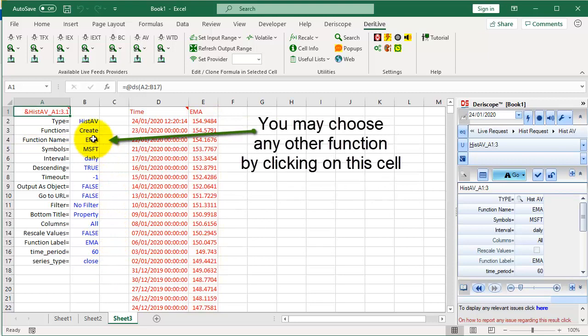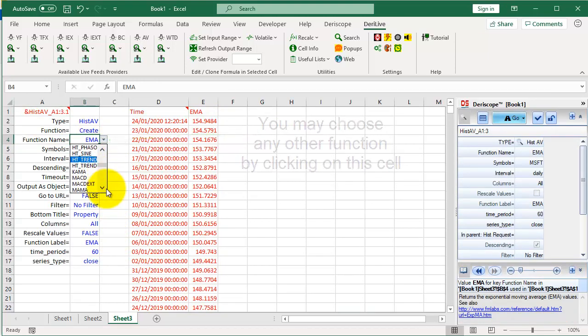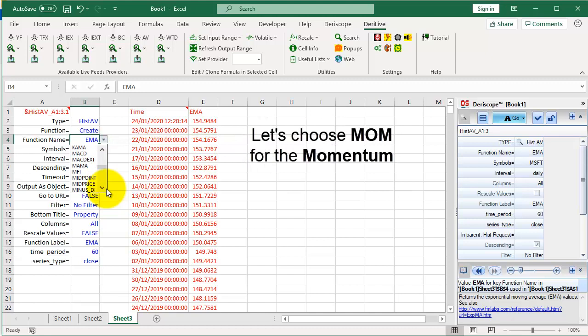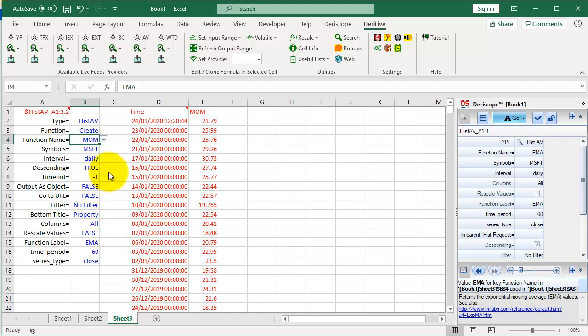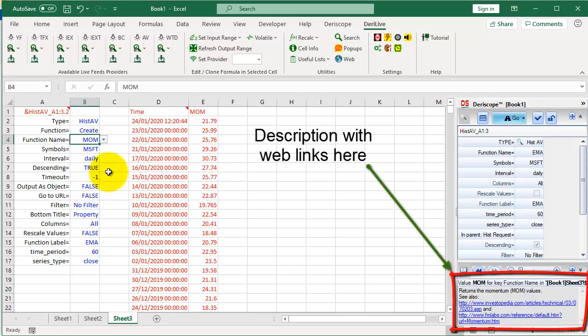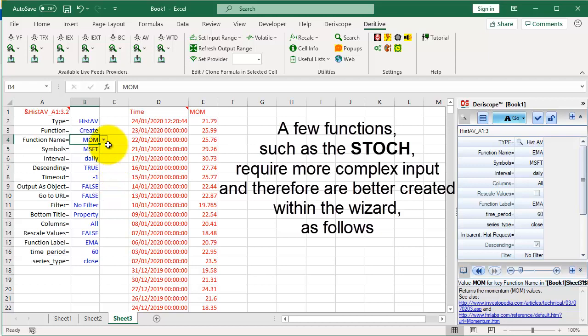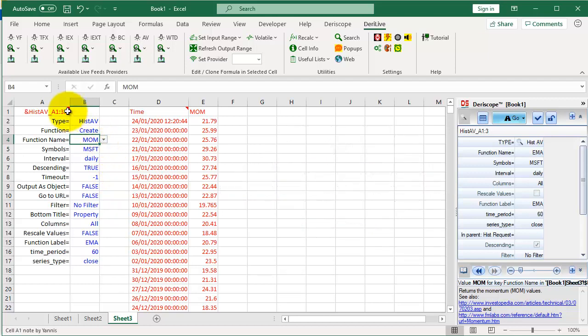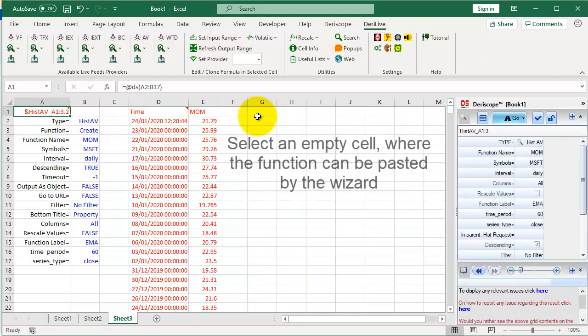You may choose any other function by clicking on this cell. Let's choose MOM for the Momentum indicator. At the wizard's bottom, you can read the description of the selected indicator that includes web links. A few functions, such as the STOCH, require more complex input and therefore are better created within the wizard, as follows. First select the cell with the handle name.